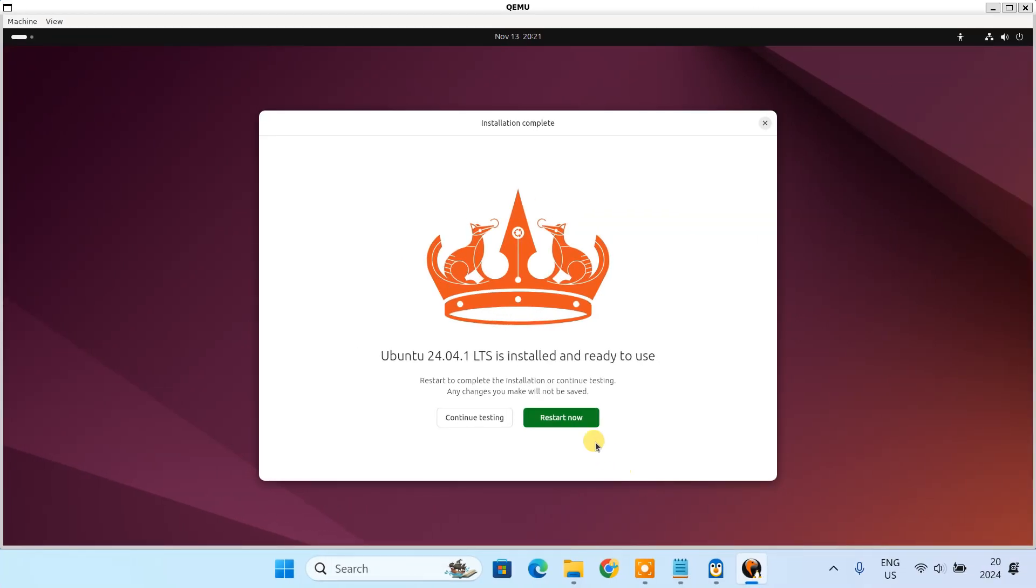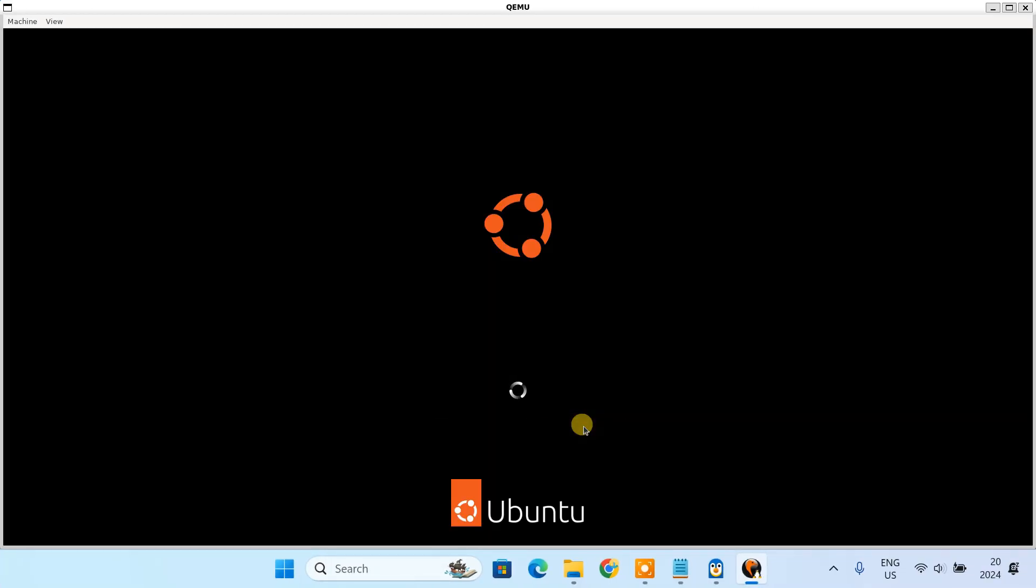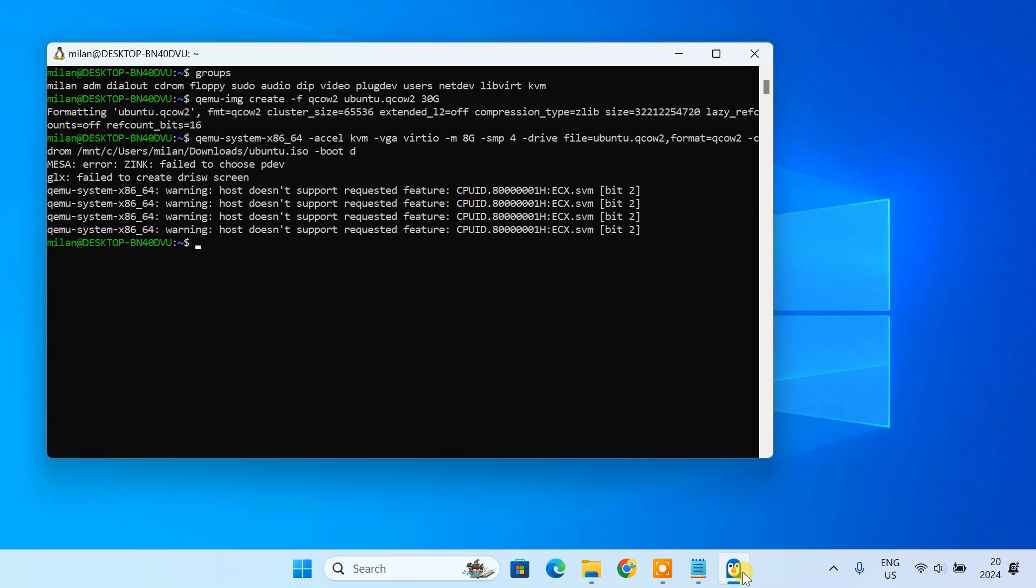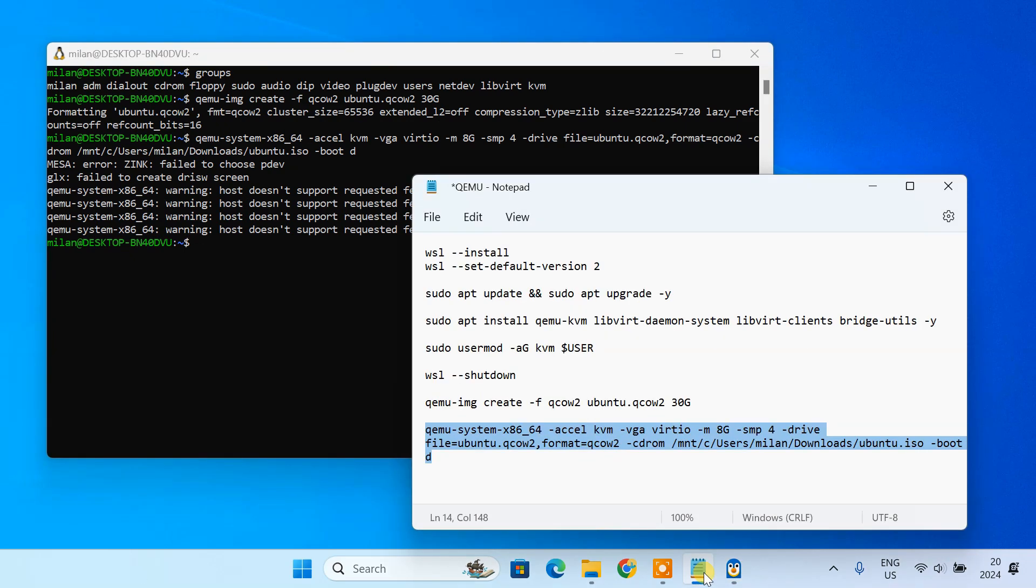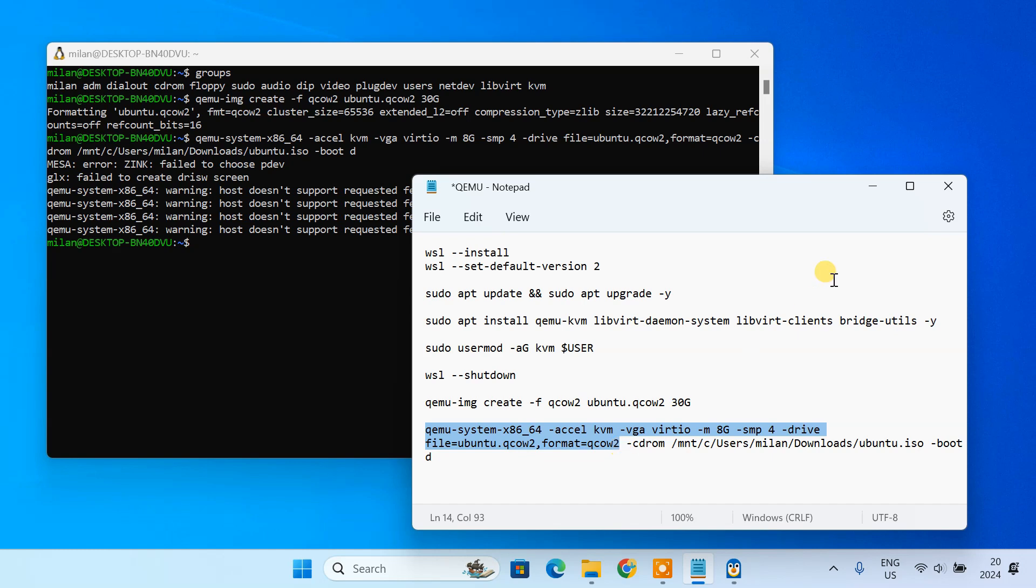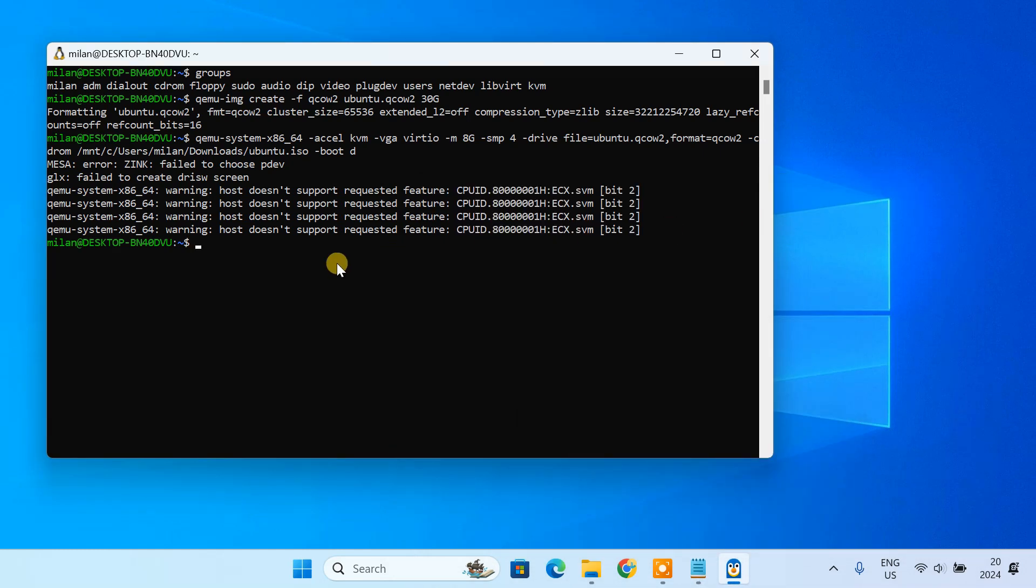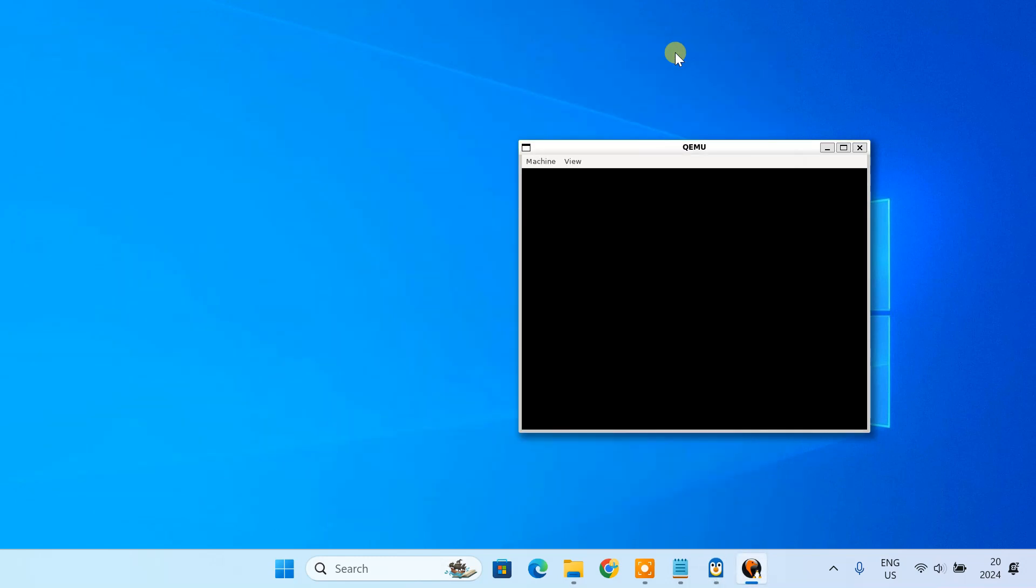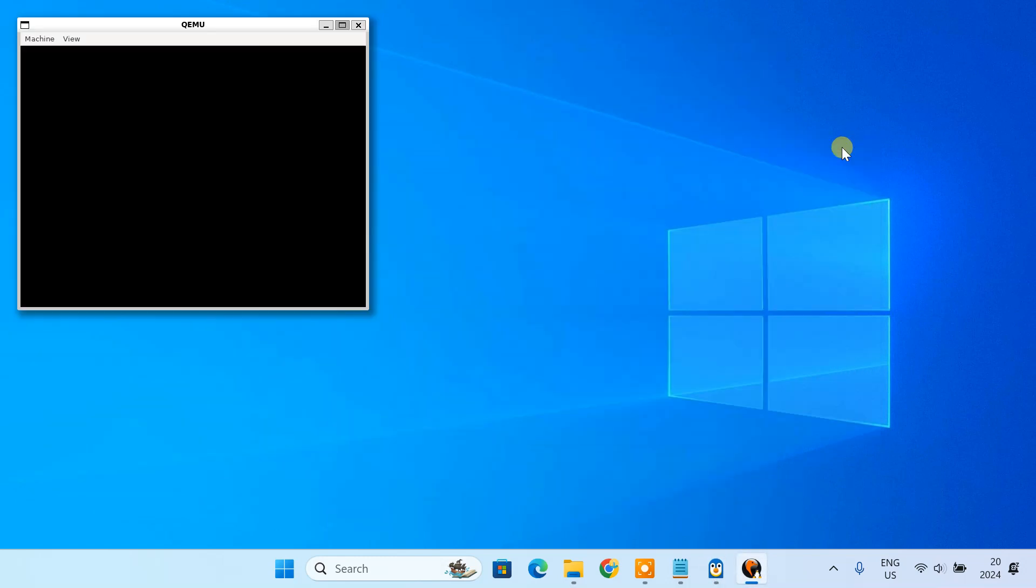Once the installation is completed, Ubuntu will ask you to remove the installation media and restart. Let's see how to do that. First, close the QEMU window. You need to run the same command without the CD-ROM part, so it boots directly from the virtual hard drive. QEMU will directly boot into the installed Ubuntu system.